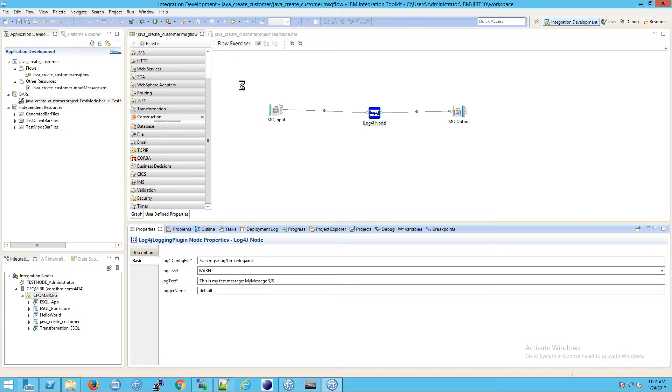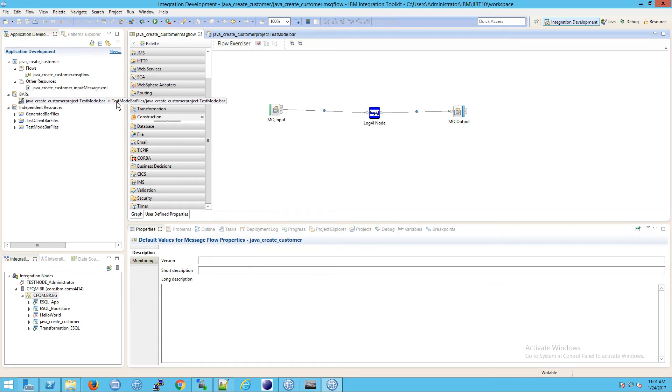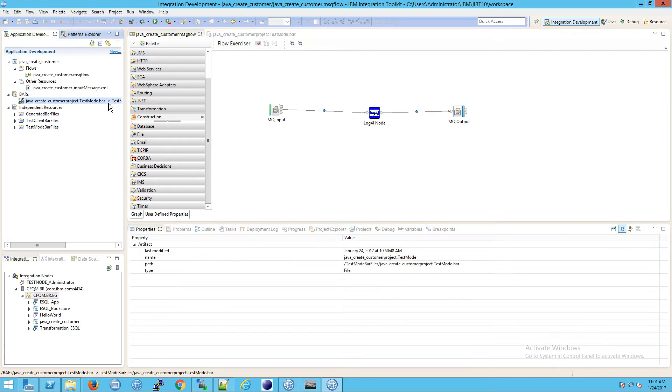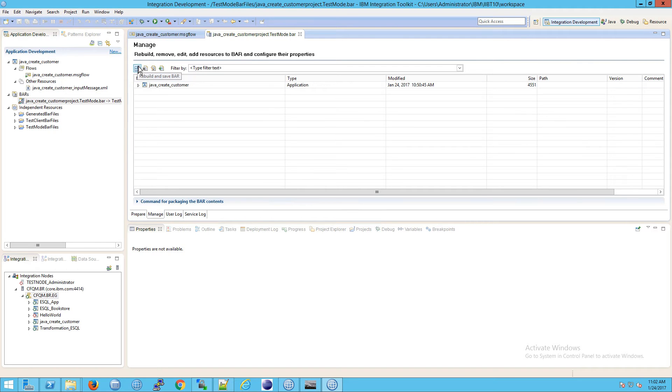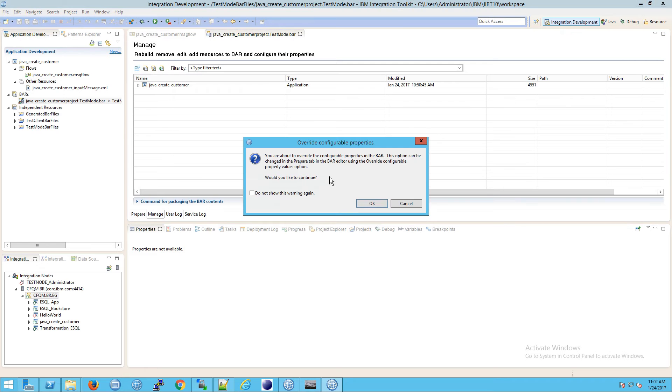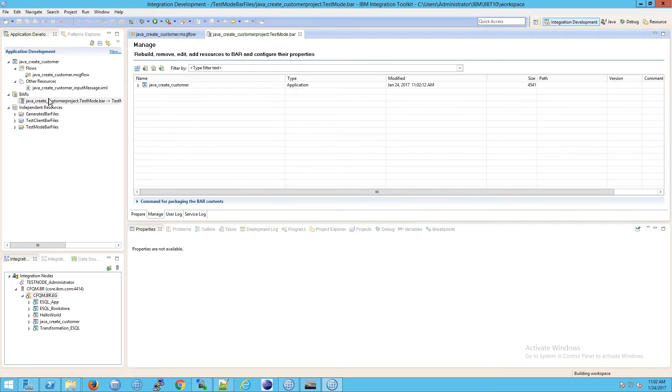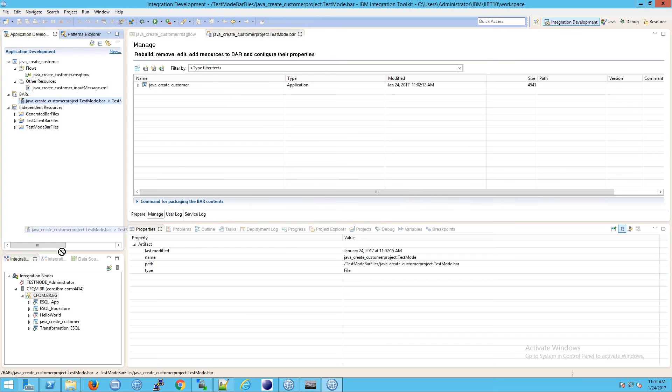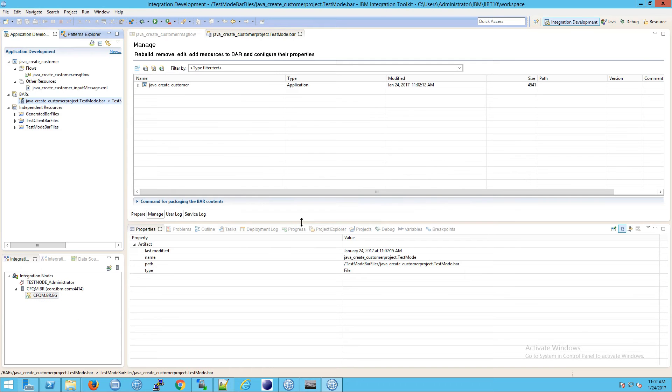Now, if I were to just hit save here and try to put another message on the queue, we're not going to get any output, and the reason for that is because we need to, we just updated the message flow, we need to update the corresponding bar file. So I'm going to double click here, and we are going to the manage tab, and then we're going to click here for rebuild and save the bar, click on OK, that updates the bar file. And now we're going to drag the bar file onto the integration server, so we can redeploy the bar file, and now we should see a new result.